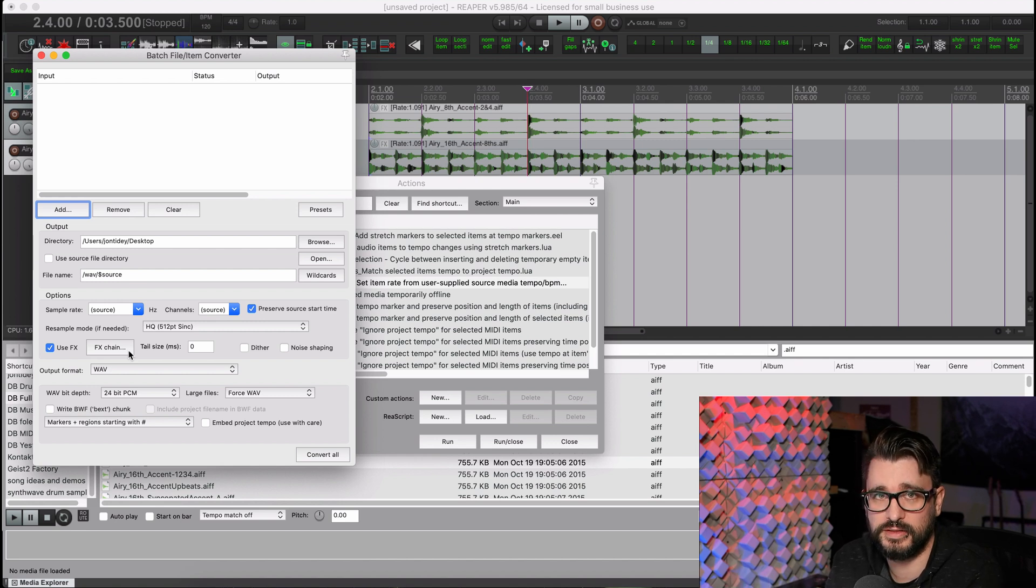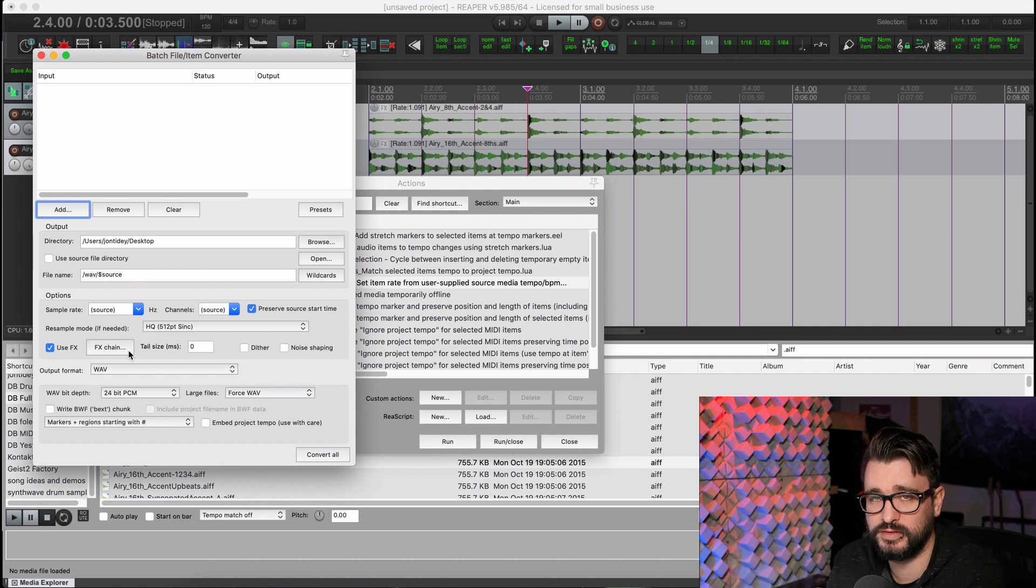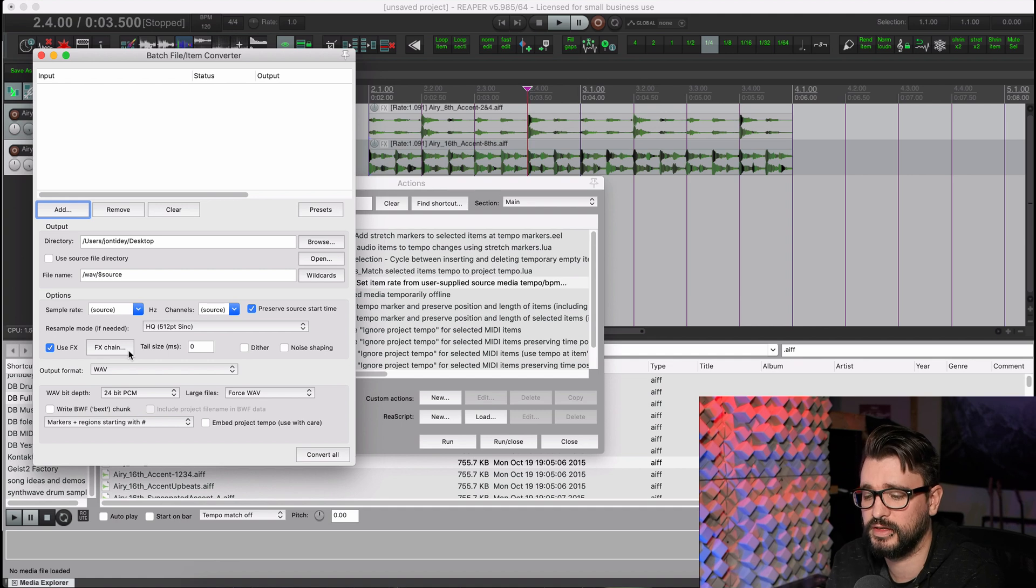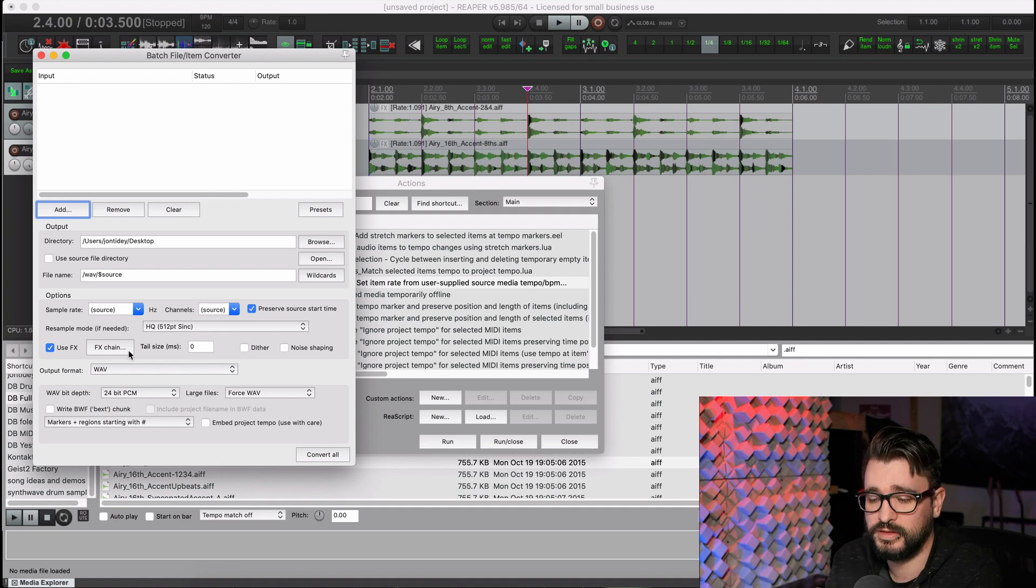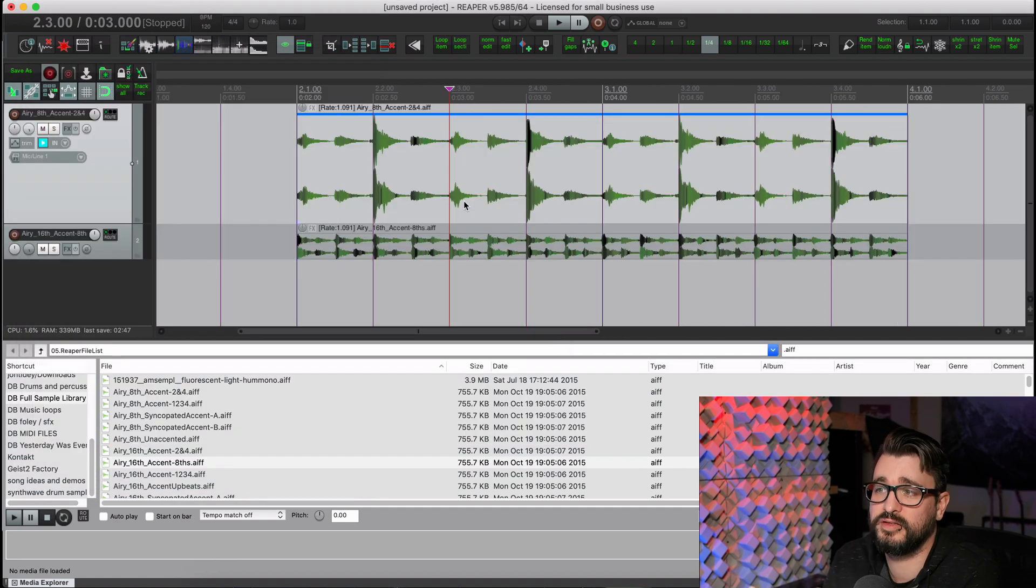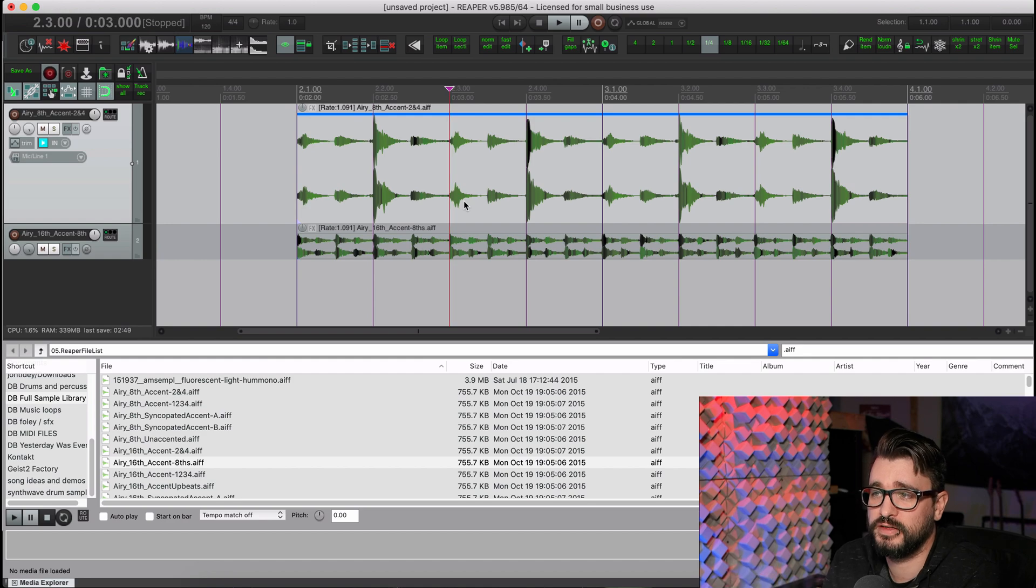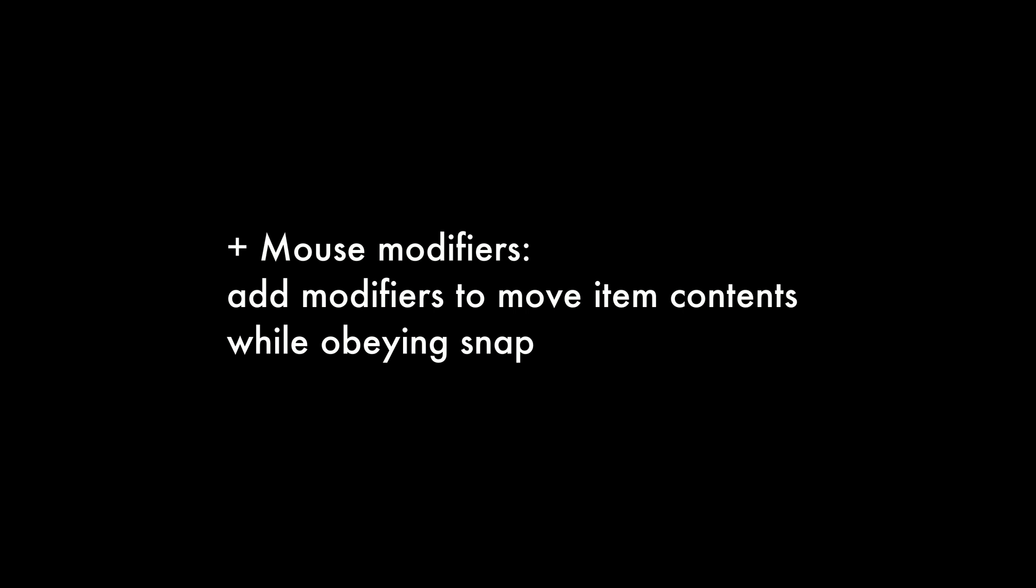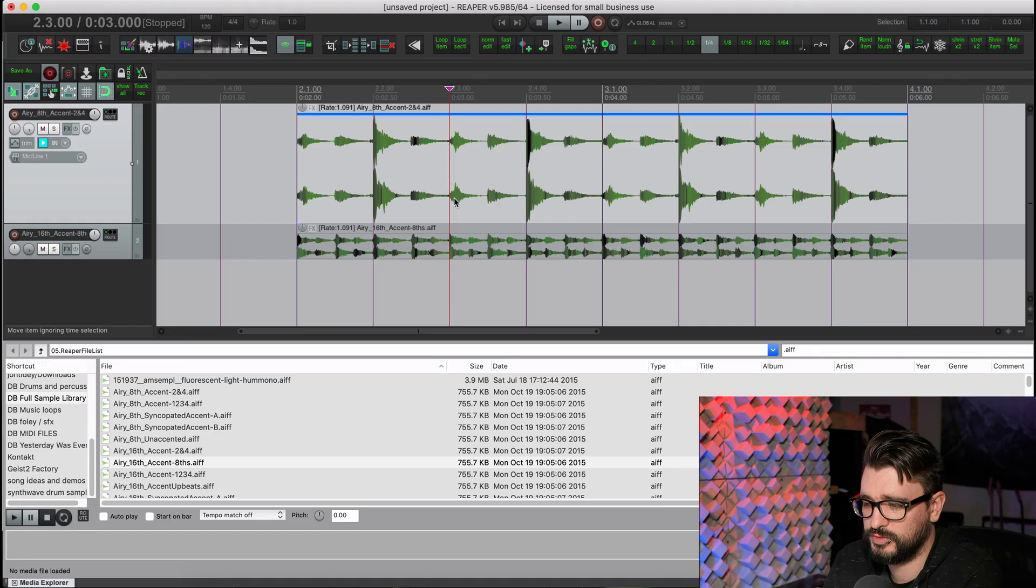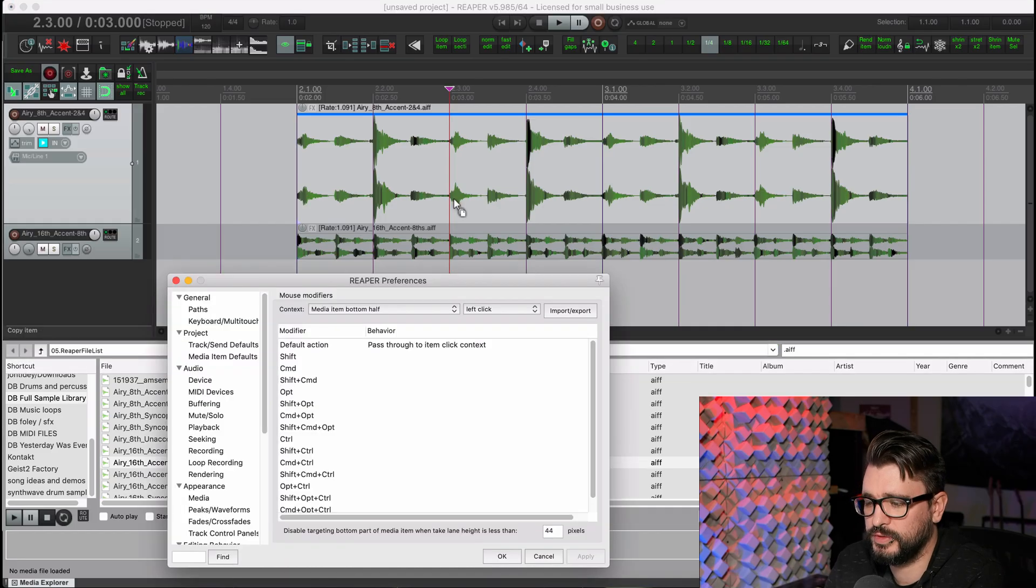So if your batch file converter is set up with an effects chain where there's a missing effect, like you update a plugin and the name changed or you deleted something, something like that, now it's going to show an error in that case. Next up, we've got a change to mouse modifiers, add modifier to move item contents while obeying snap. And so this is pretty cool.